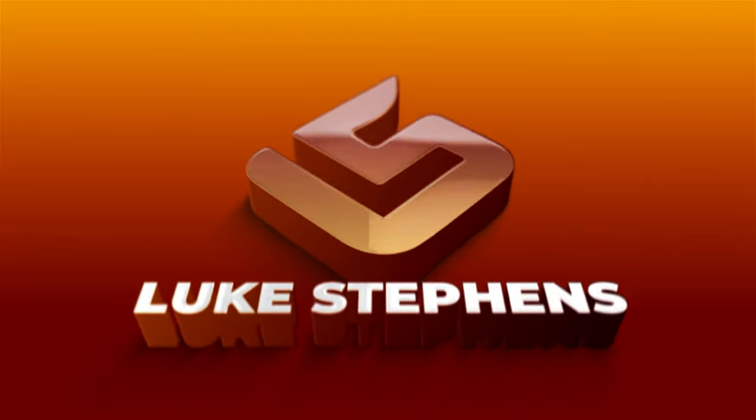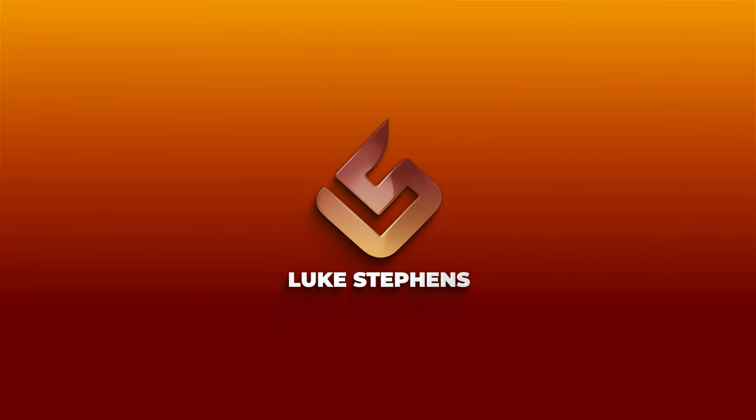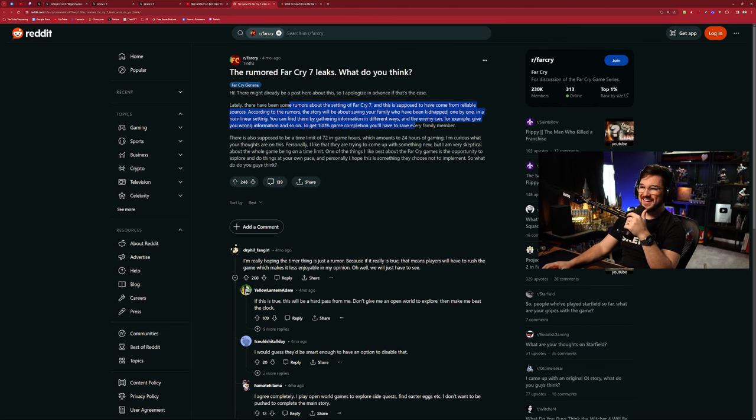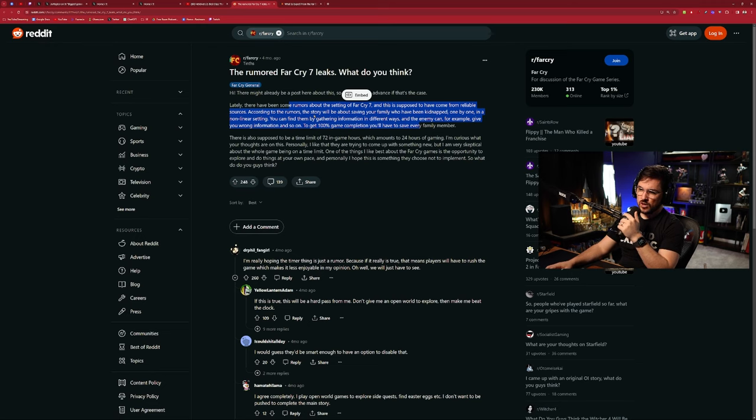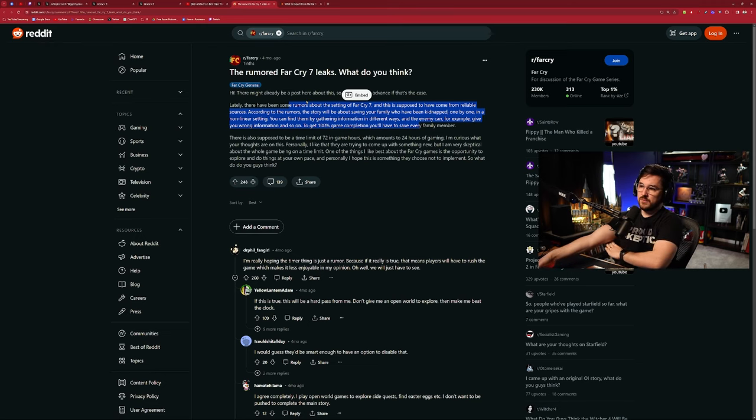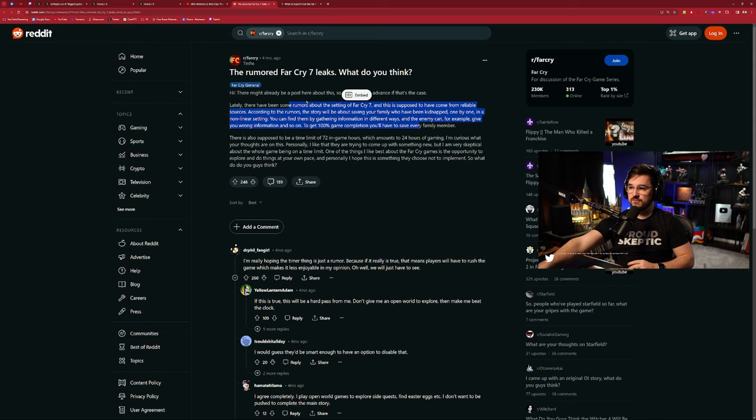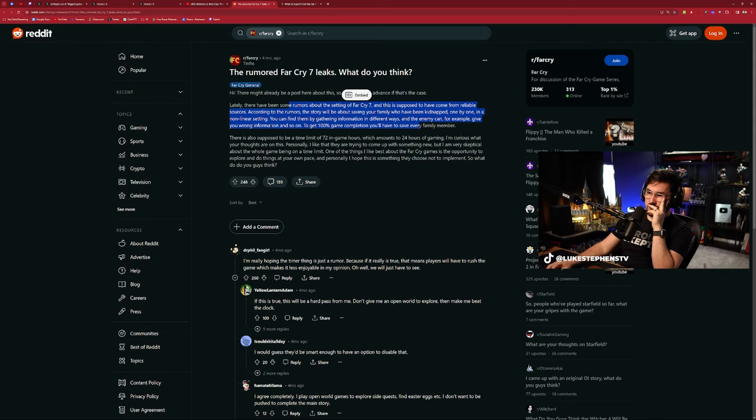So the rumored Far Cry 7 leaks, what do you think? There might already be a post about this, apologize. Lately there have been some rumors about the setting of Far Cry 7 and this is supposed to have come from a reliable source. According to the rumors, the story will be about saving your family who have been kidnapped one by one in a non-linear setting. You can find them by gathering information in different ways, one by one.